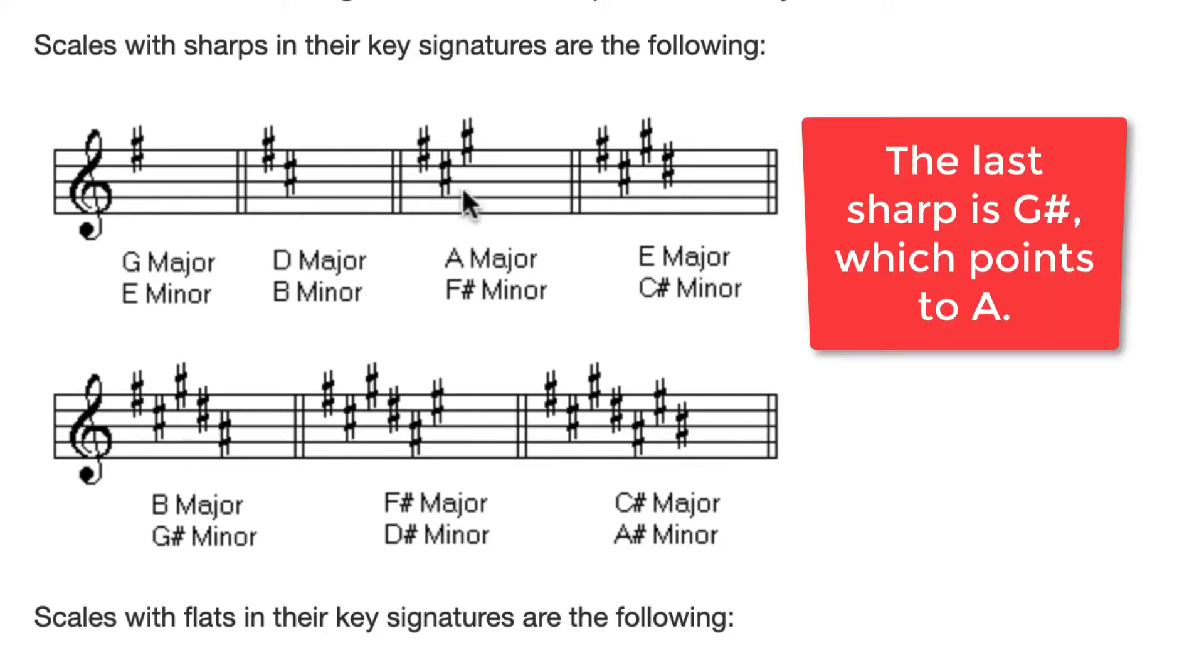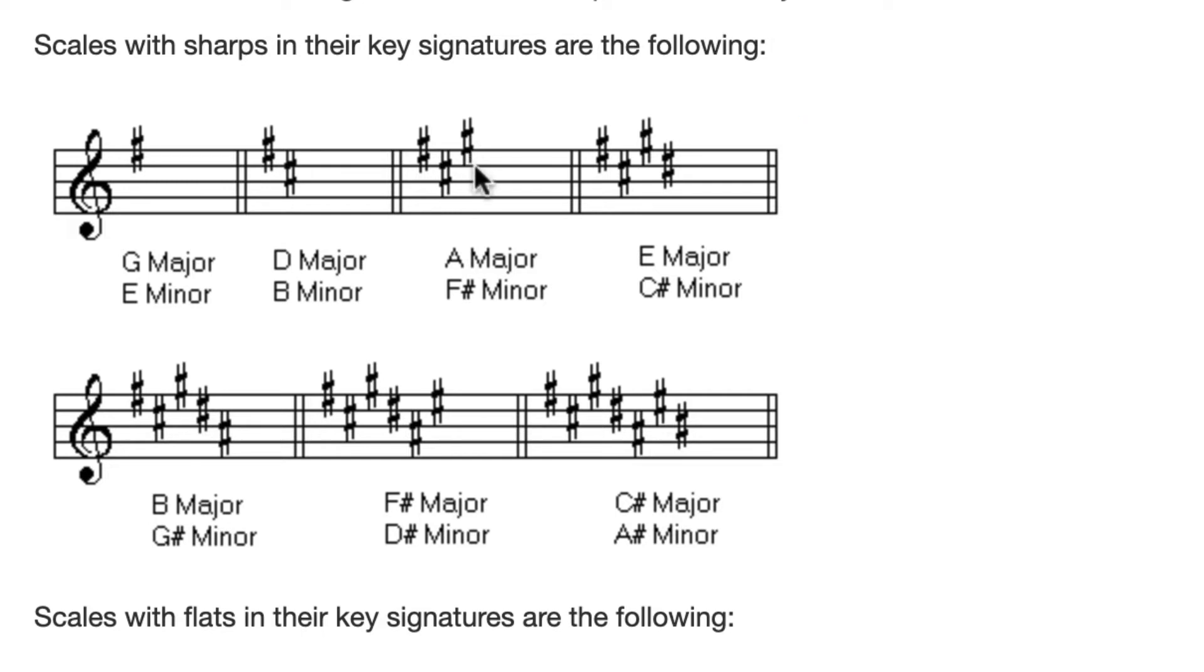Here's A major. Once again, last sharp is G, G sharp. G sharp points to A. It's the leading tone in the key of A, the seventh scale degree.